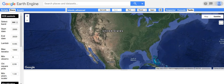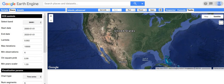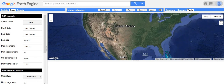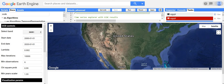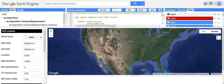When you load the app you should see something like this. You have the map, you have some parameters on the left, and you have this empty panel at the bottom. Some of these parameters are CCDC parameters, which are described in the written documentation. They're also described in the Google Earth Engine JavaScript API documentation.